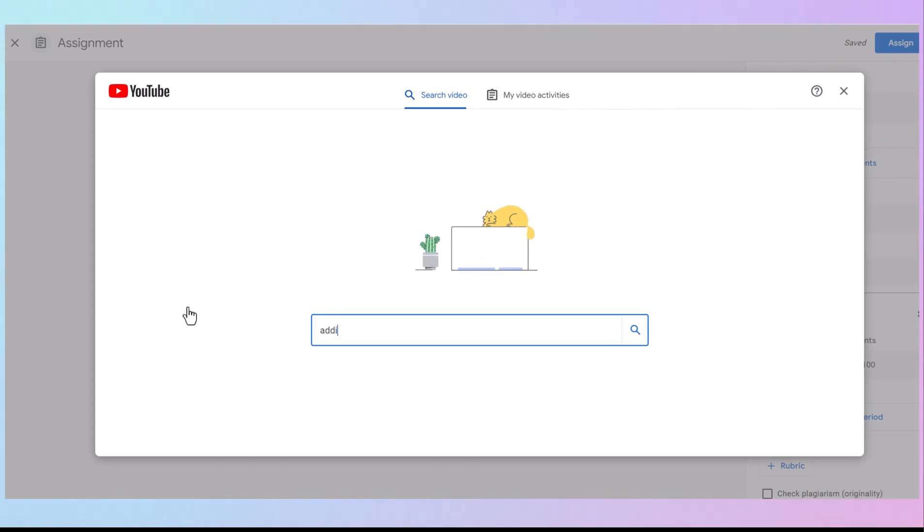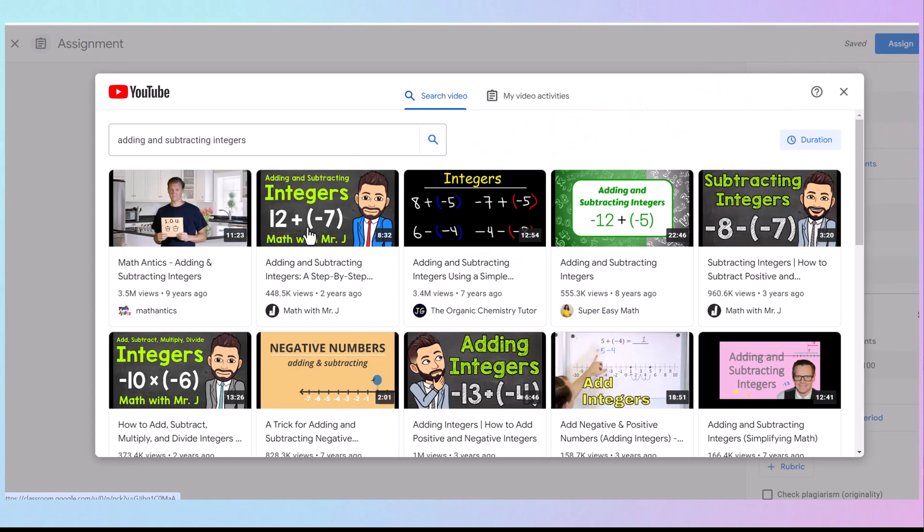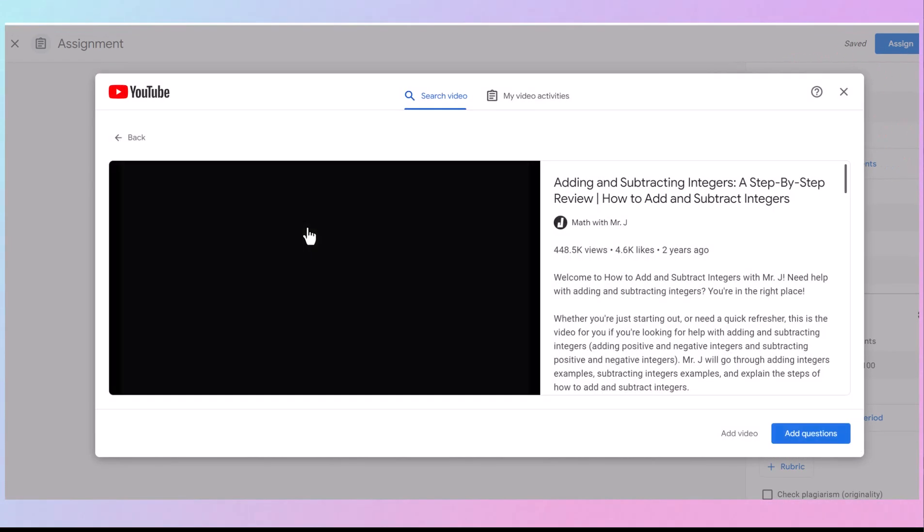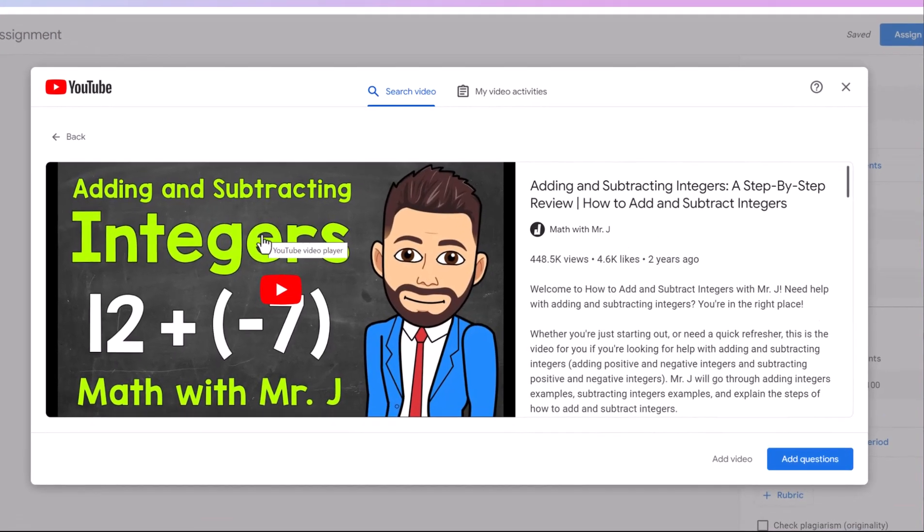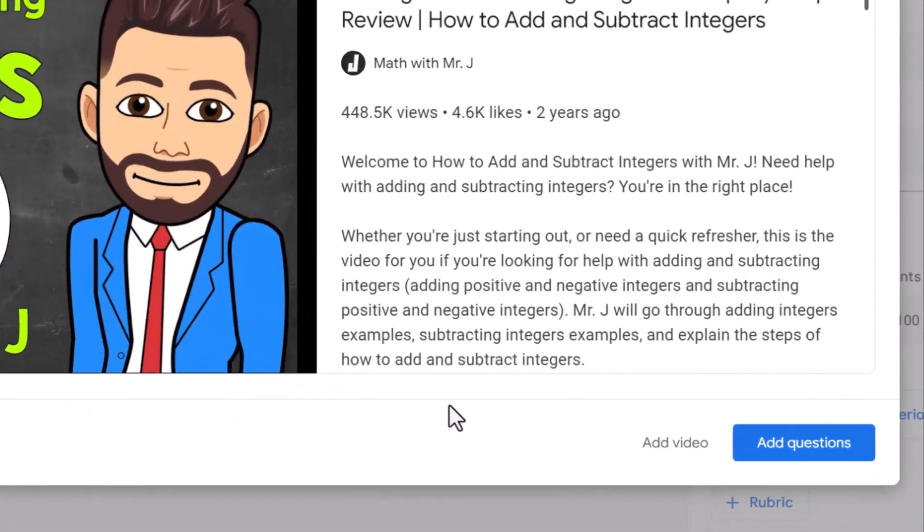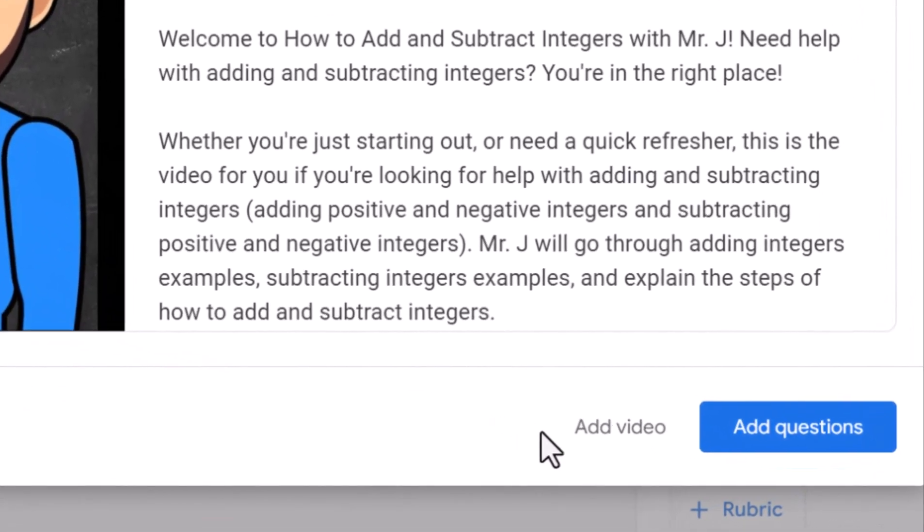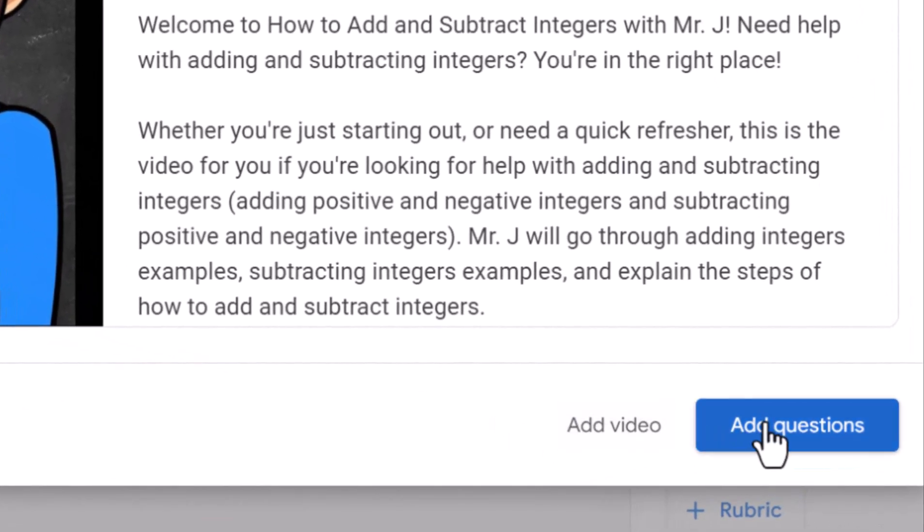So let's search. I like Mr. J's video, so let's take that one. We're going to add this video. But instead of adding before we do that, we want to add questions. Right here, click Add Questions.